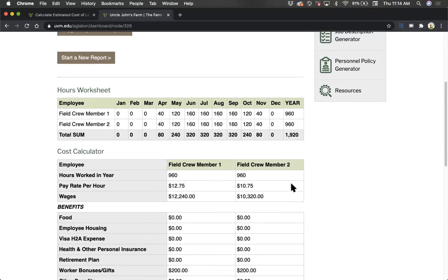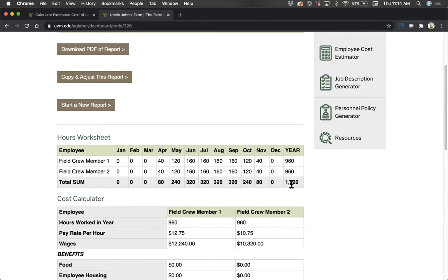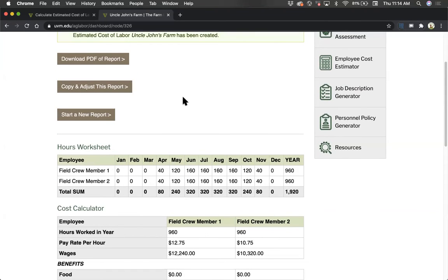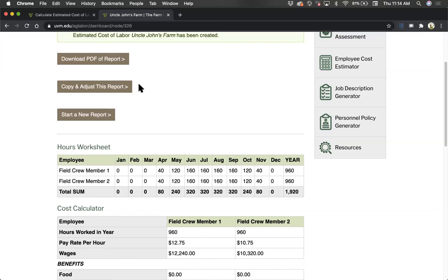Going back to the top, there are buttons to either start a new report with a blank form, or to copy this report and make some adjustments. This is useful if you want to develop some comparisons based on different amounts of hours, or wages, or benefit packages, but don't want to go back and enter all the same information in terms of hours or wages.